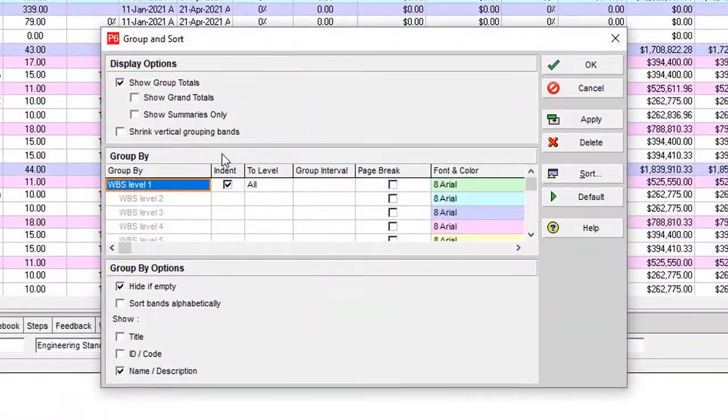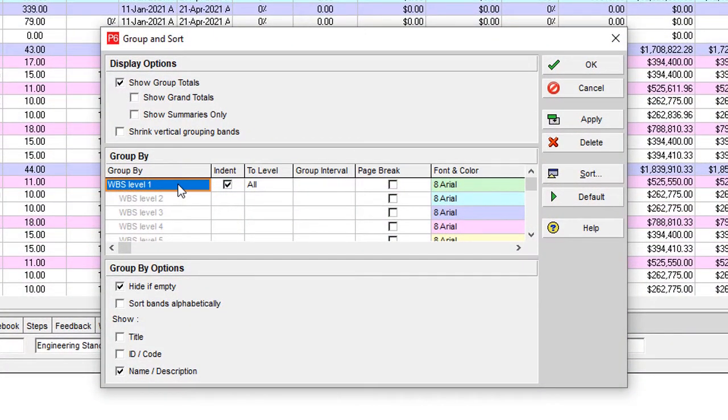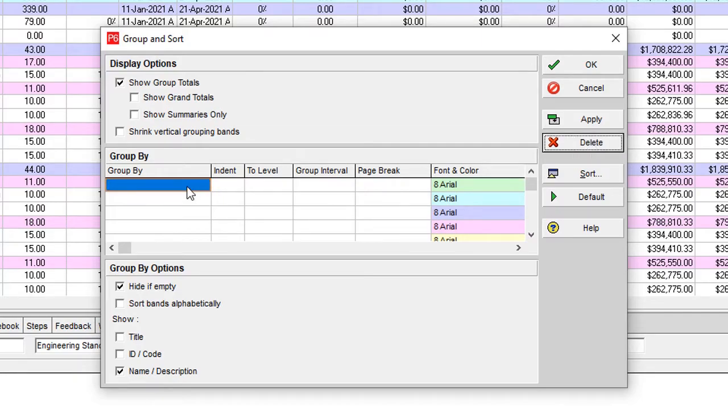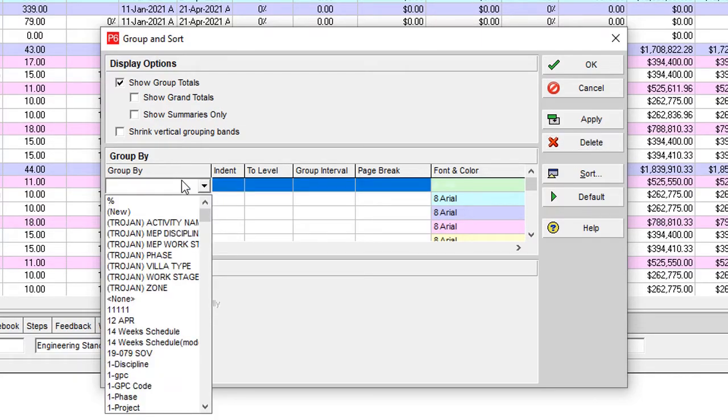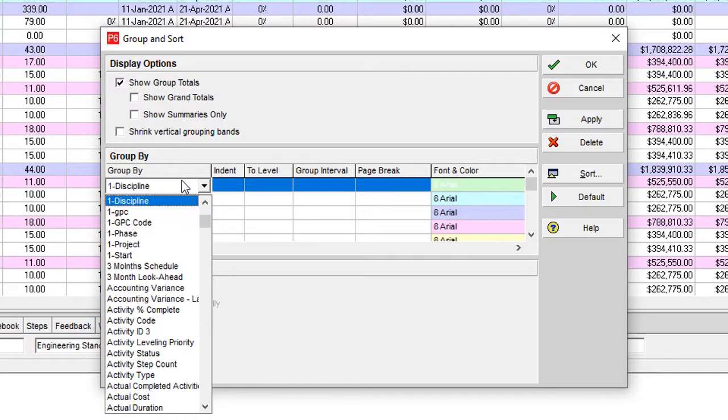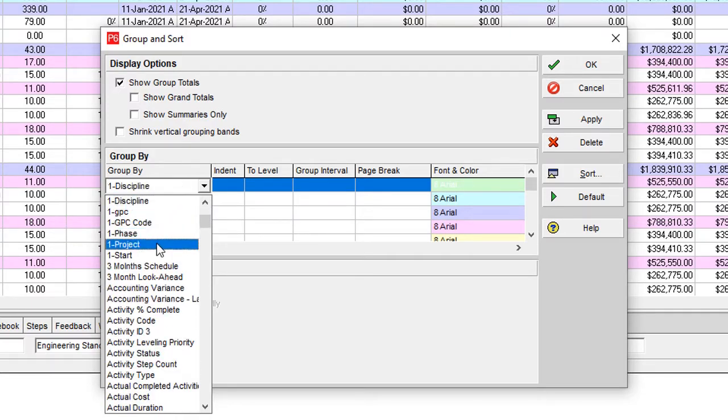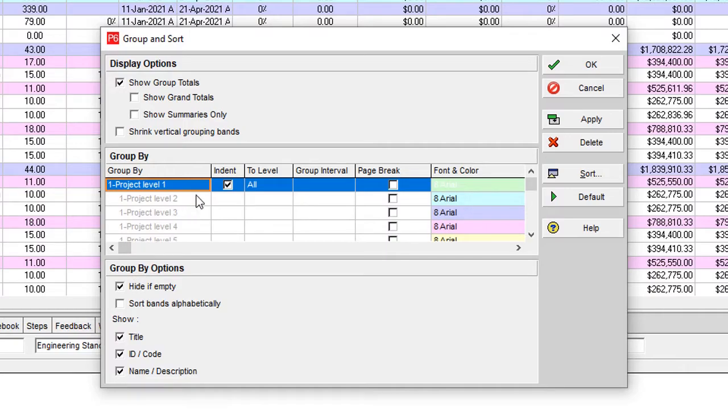Go to the Group and Sort, then remove the WBS. Instead of using WBS for this item, you should use the activity code.